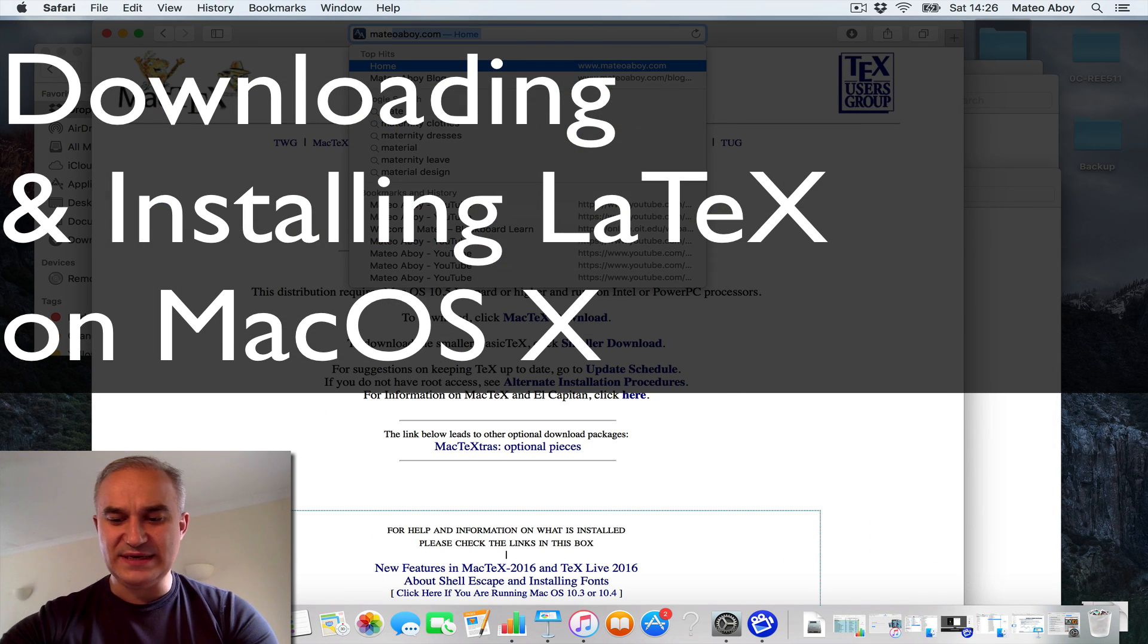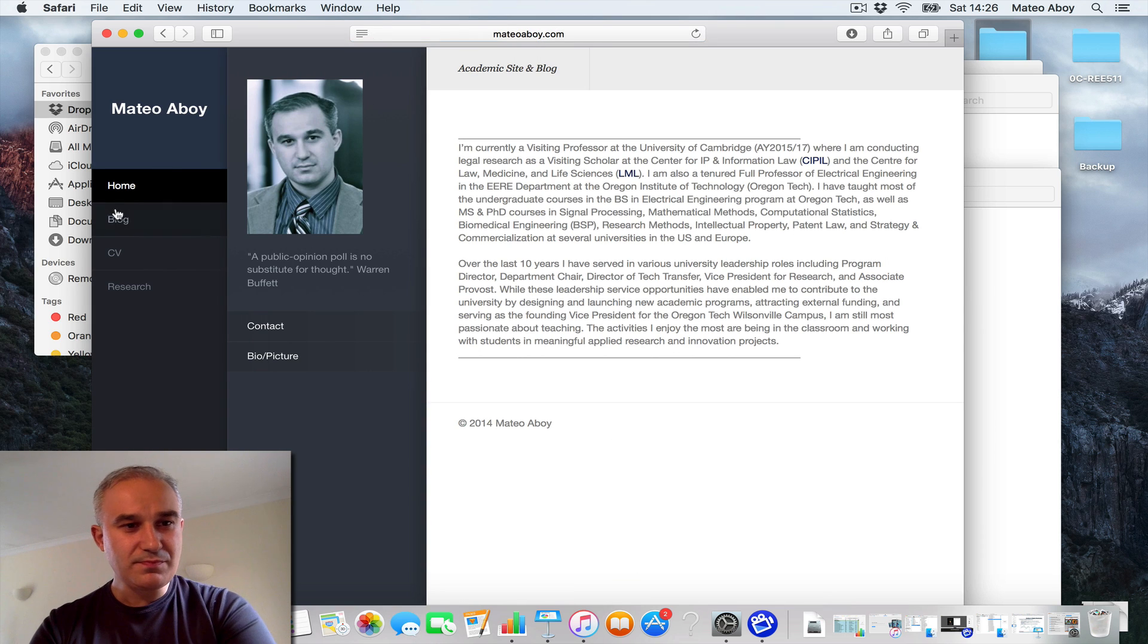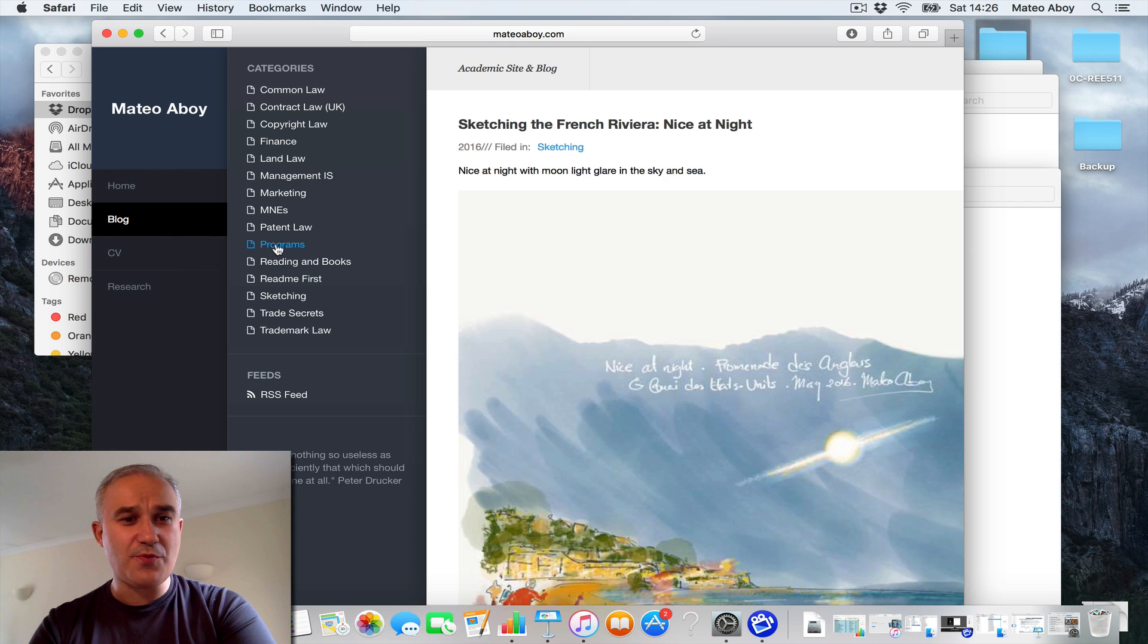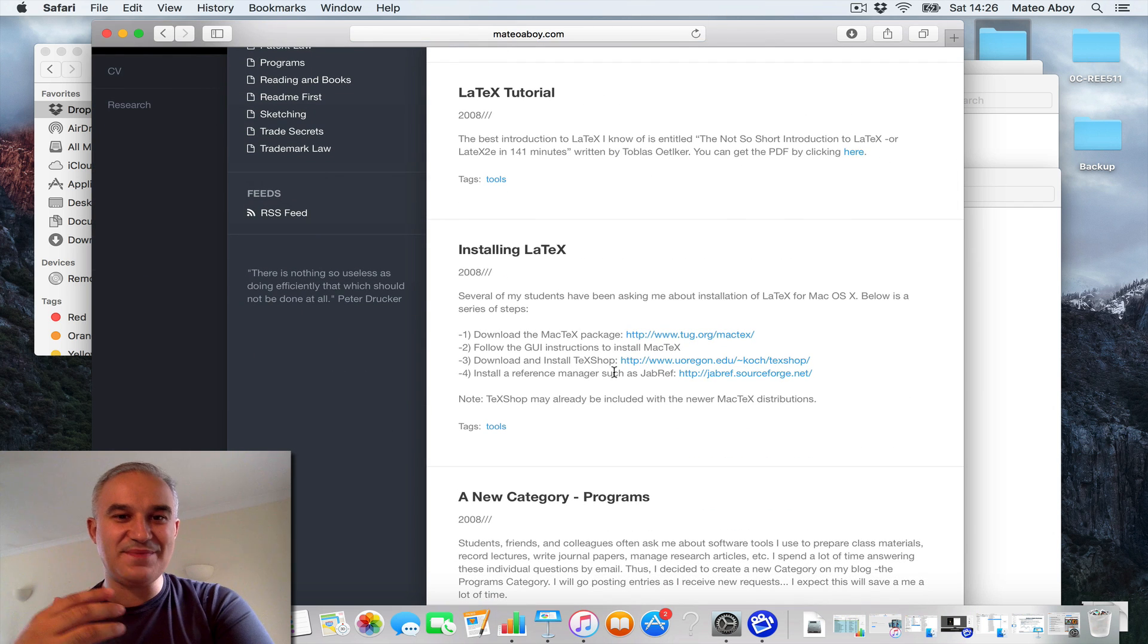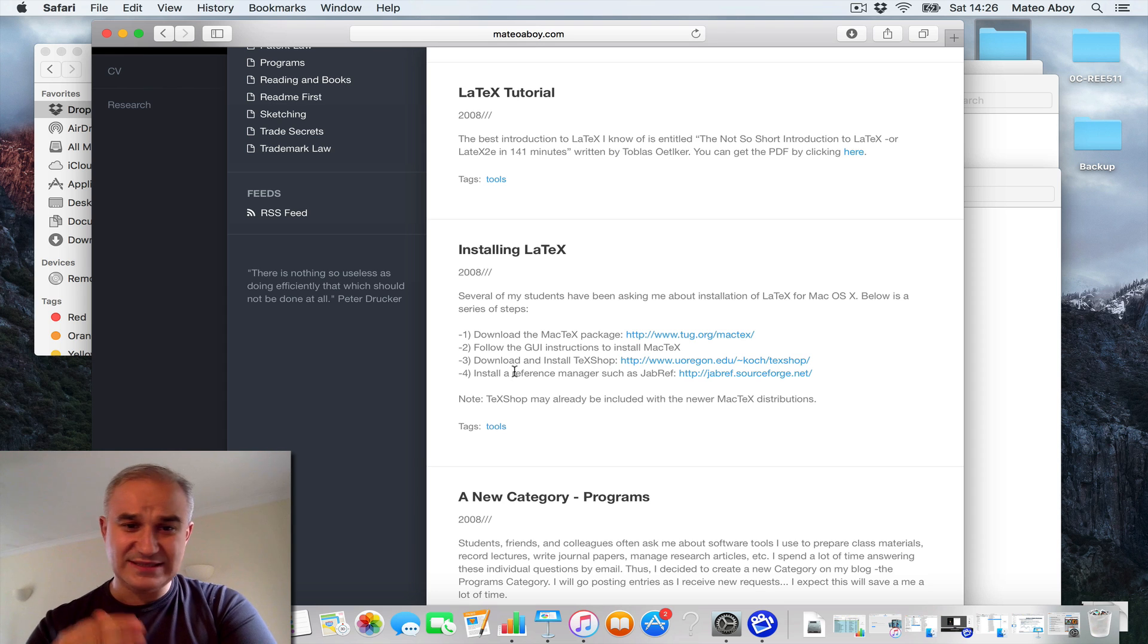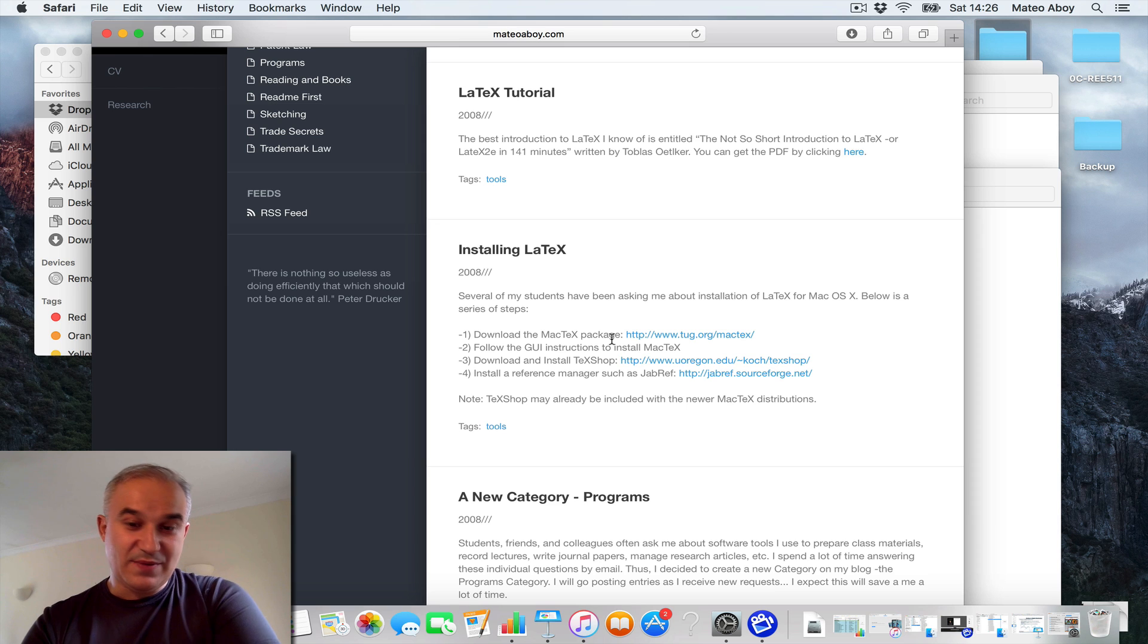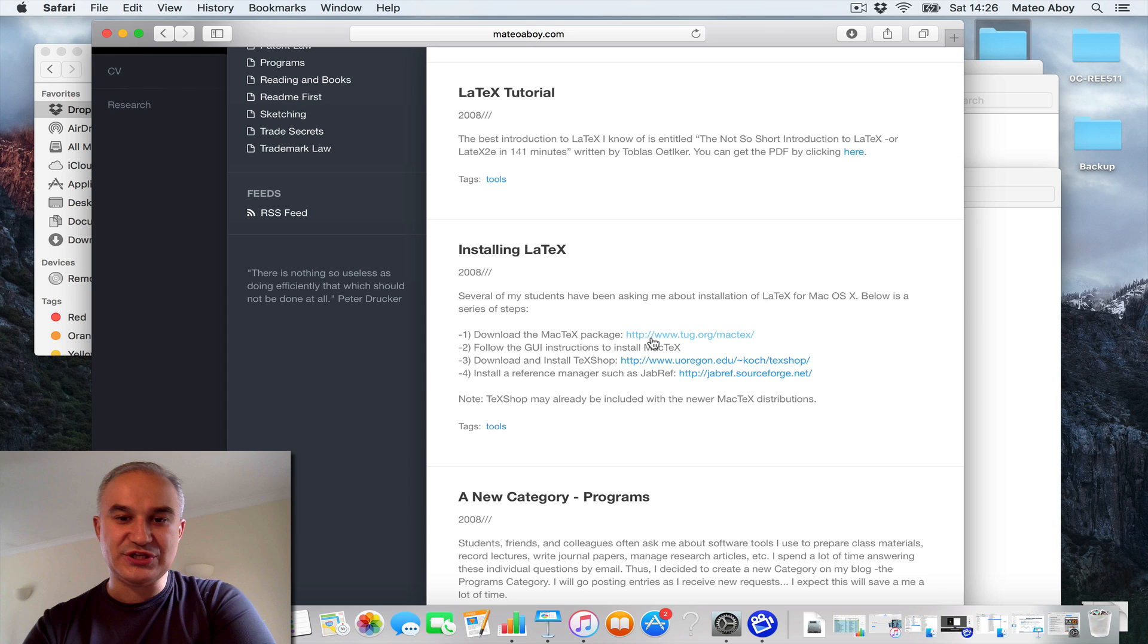You go to my website, MateoAvoy.com. On the blog there is a section for programs, and under programs, since students keep asking how do I install LaTeX, I have here a step-by-step procedure. Step number one of course is to download the MacTeX package.